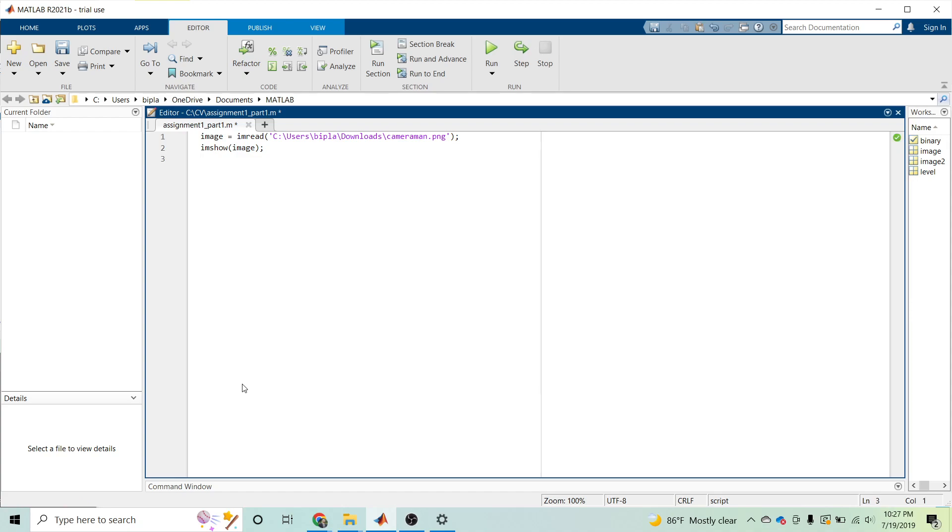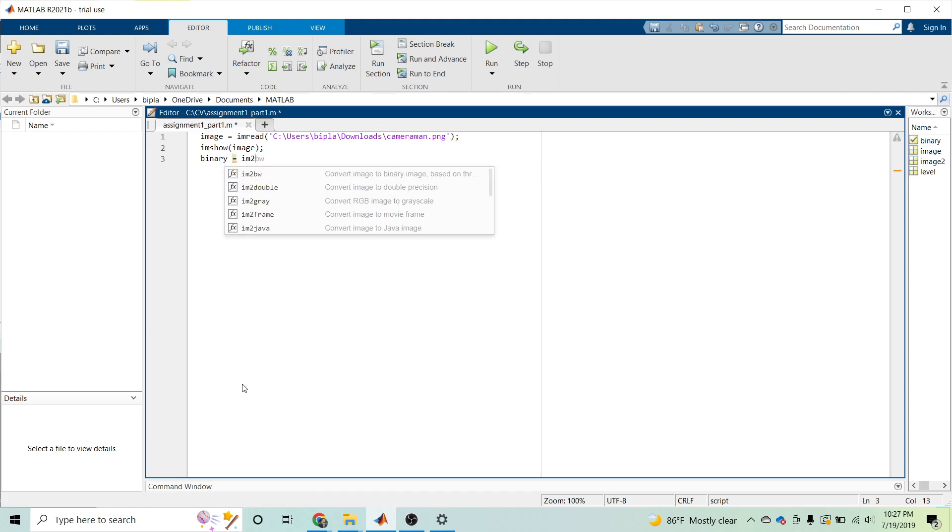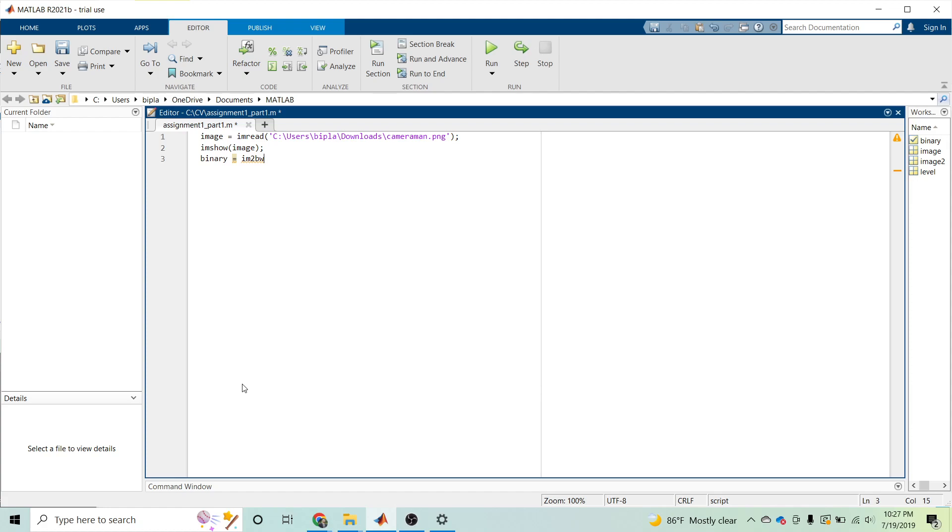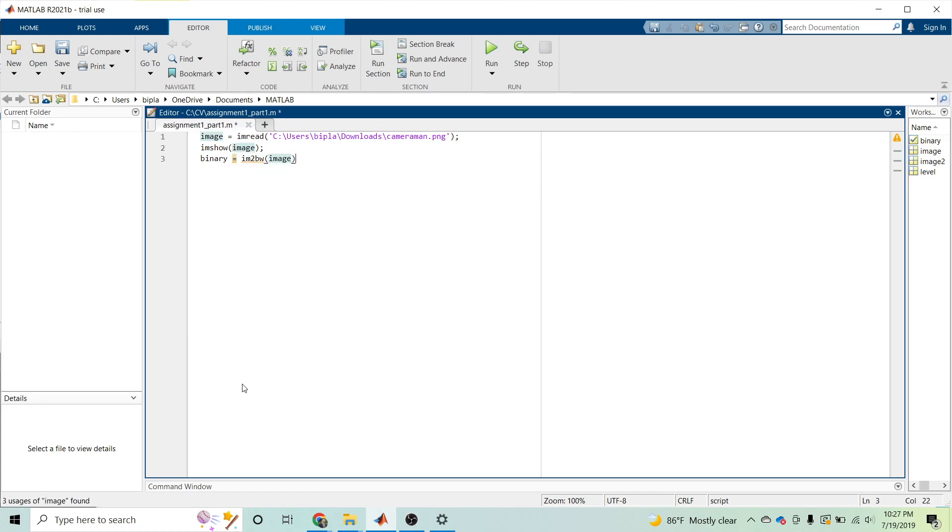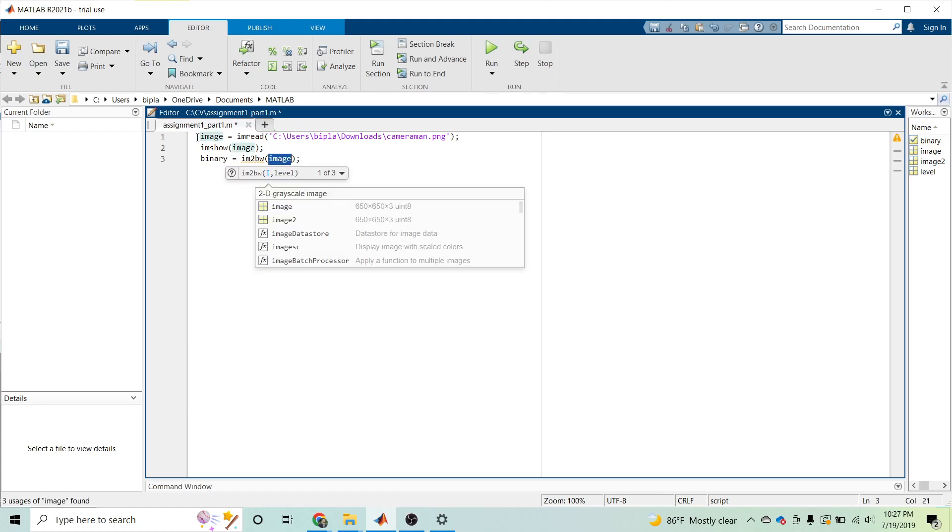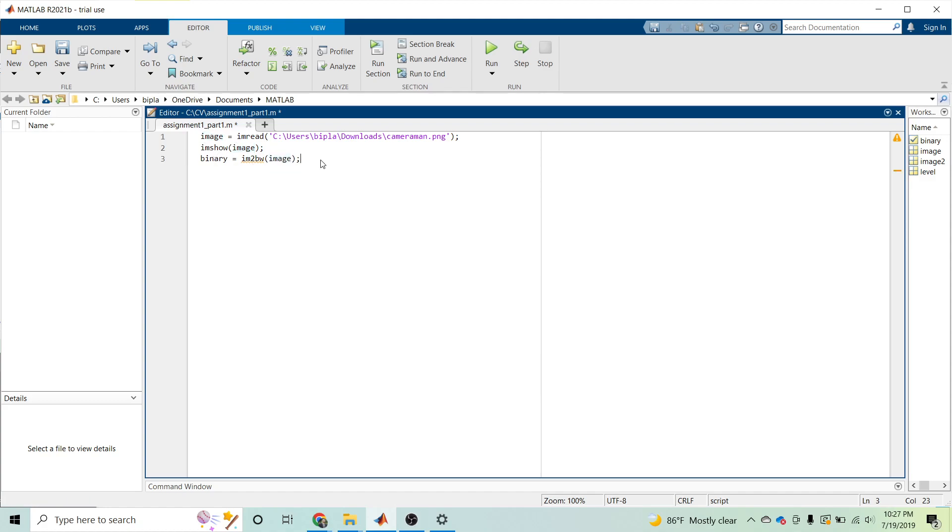Now we have the function that converts the given image into binary image. The function is im2bw. This function can convert any given image to binary image in MATLAB. The image we just read is converted into binary, and we can see the binary version of the given image.